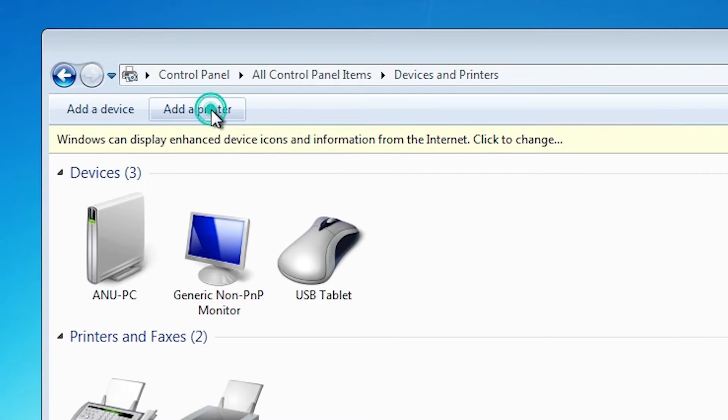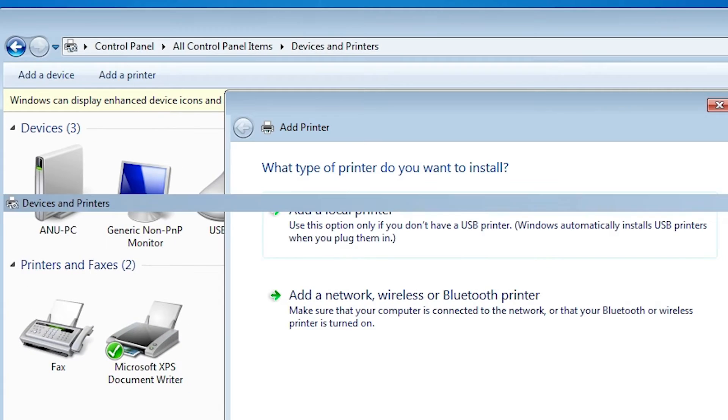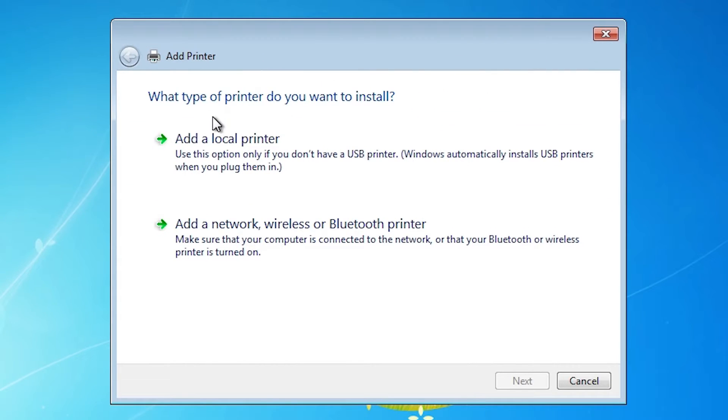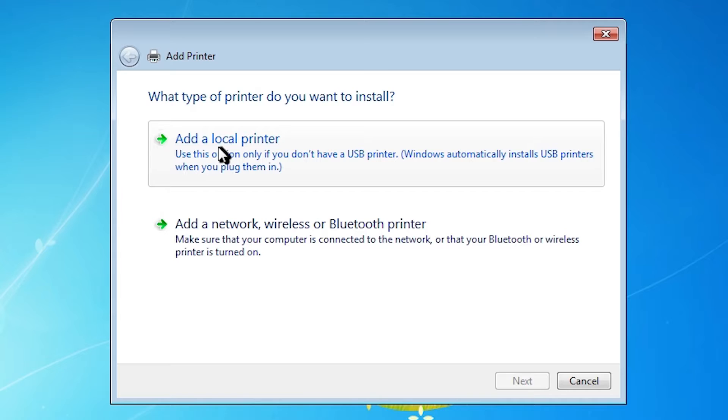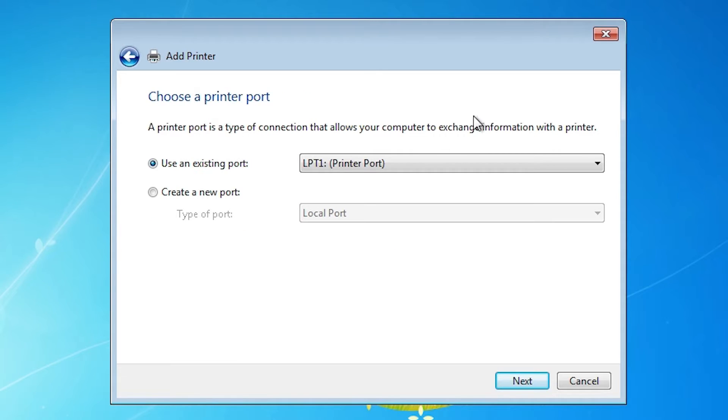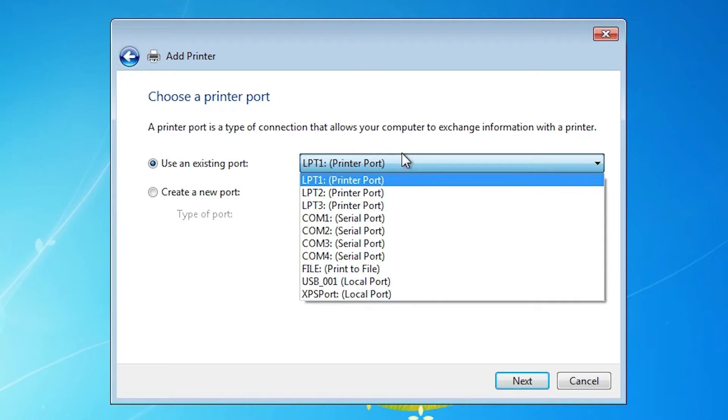In devices and printers, at the top we find add a printer. Click on add a printer. In add a printer we find many options. Go to the first option, add a local printer. Here is the most important part: Port. Port is the most important part. Here you find many things.